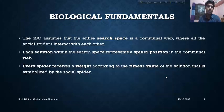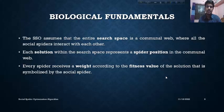In our Social Spider Optimization Algorithm, the entire search space is the communal web. Each solution represented as the spider represents the spider position, and the weight represents the fitness value of the solution.